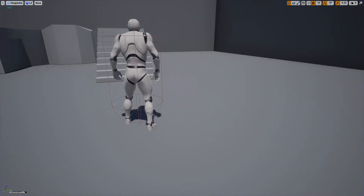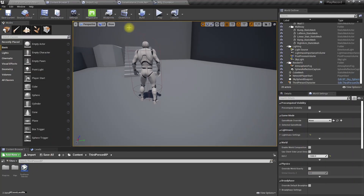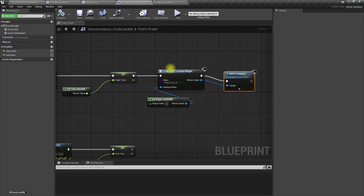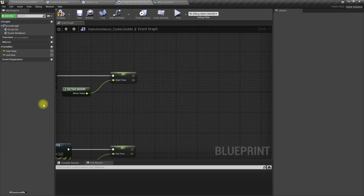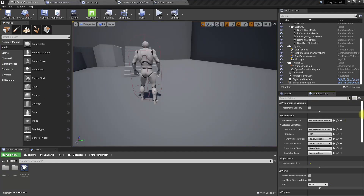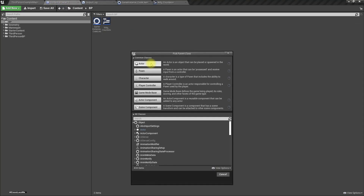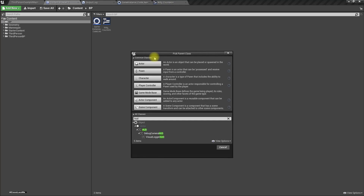The widgets are not showing up from the Game Instance, so we can't do it there. Instead, let's create another Blueprint class extending from the HUD.